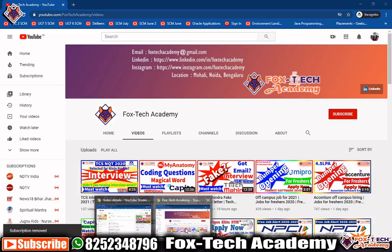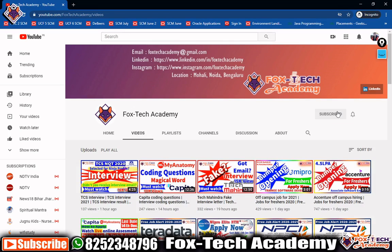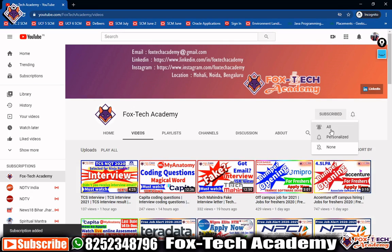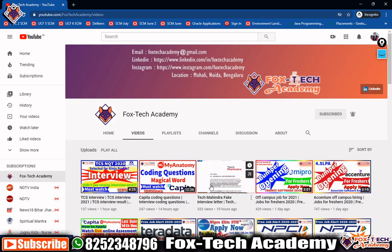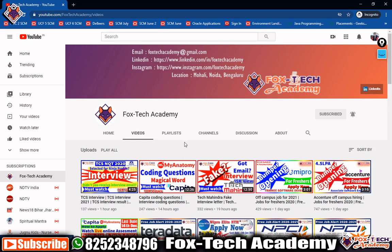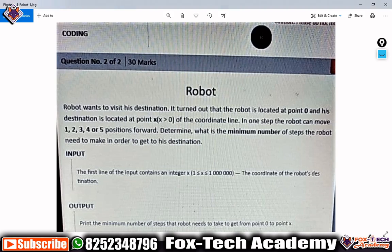Before doing all these things, I request you: if you are new to this channel please subscribe and press the bell icon and select all so that whenever I upload any videos you will get a notification. Please like this video and after watching please comment below so I know how many people have completed the video.